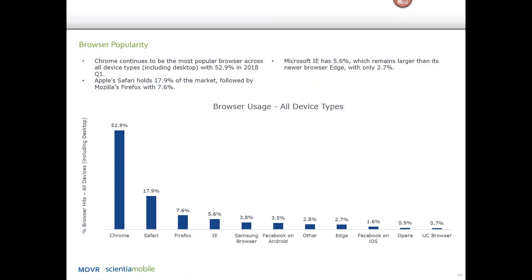Moving on, let's take a look at the browser market and specifically some of the web real-time communications capabilities built into that. We haven't really looked at browser usage very often in the mover report in the last couple of times around, so I thought it would be good to just level set everyone. Chrome is by far the most popular across all device types — including desktops — with 52.9% of the market during Q1 2018.